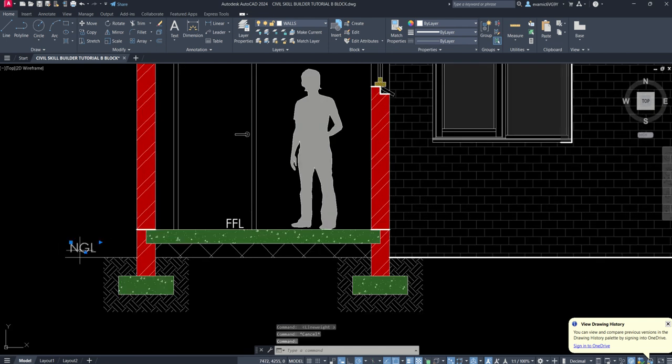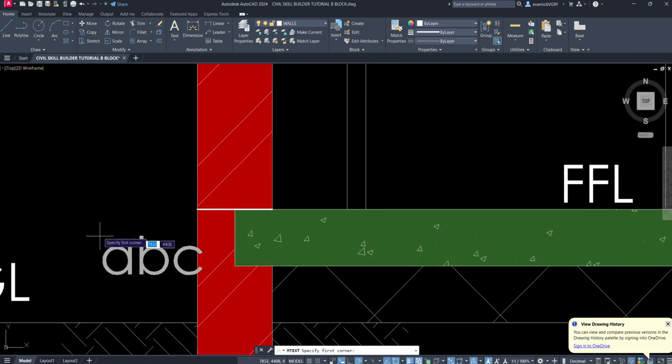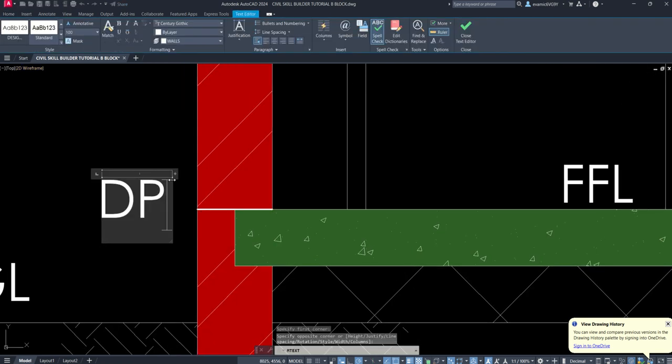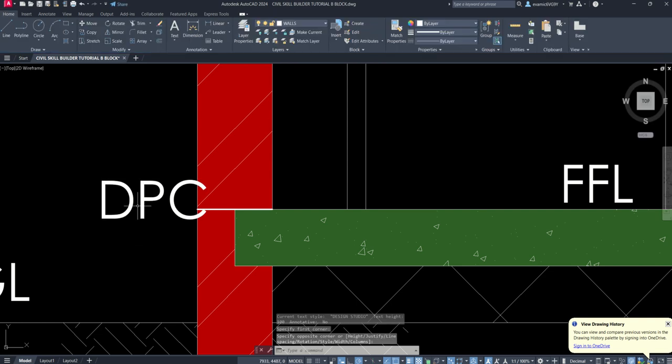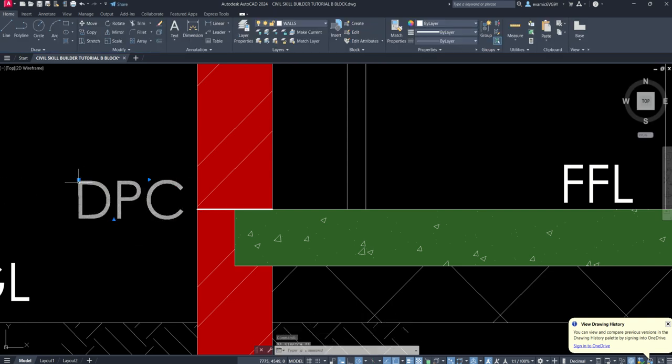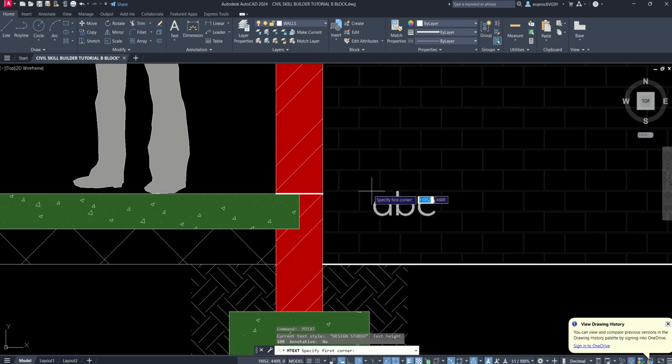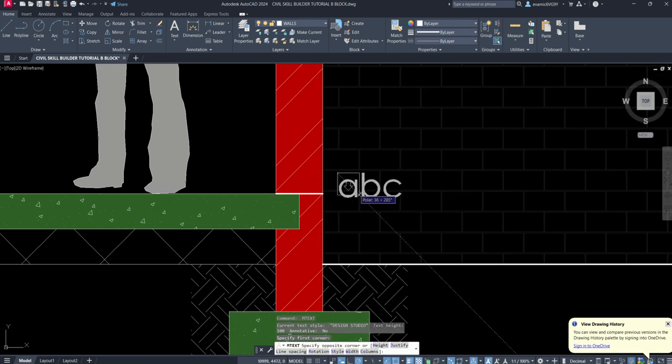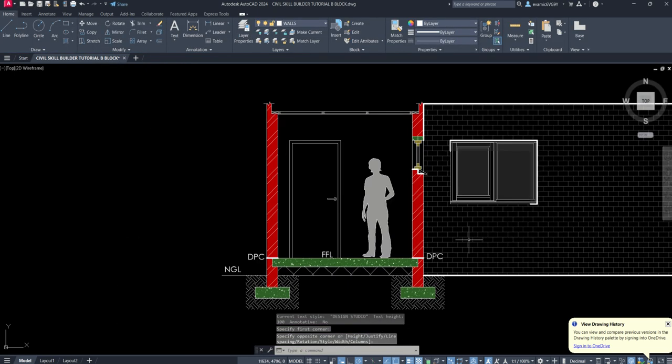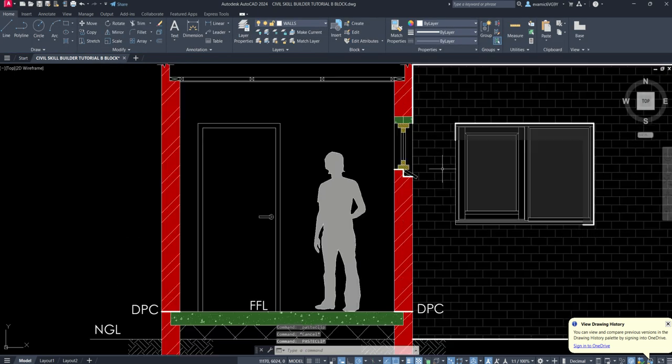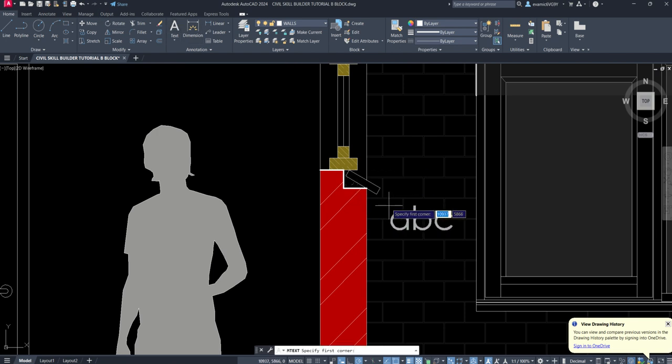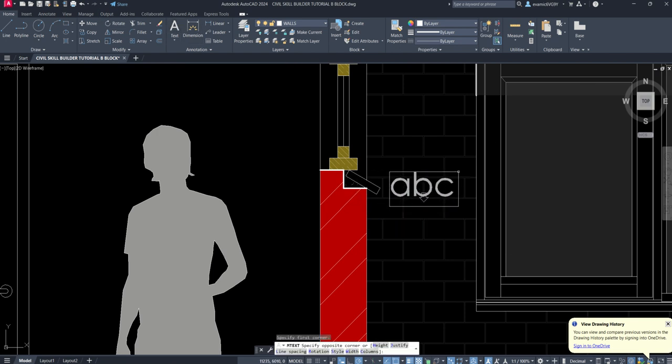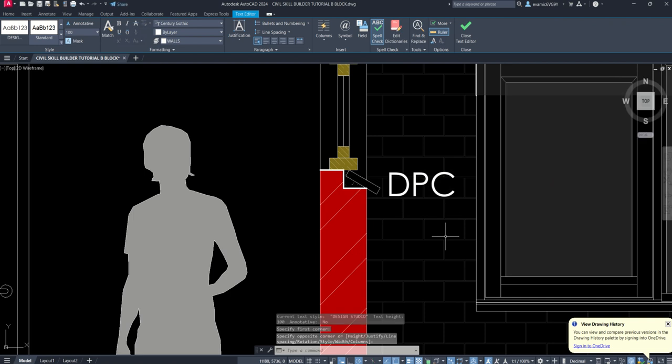And then lastly, what we need to do is add in for DPC. Wherever we have DPC, we add in DPC. Now you might find that this writing is a bit too big for just a DPC annotation, and that's fair enough. You can then go and actually change these ones. So you can go and change these, just these by highlighting them and then adjusting. So let's do that for an example.